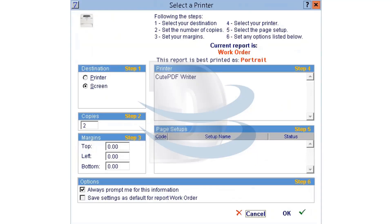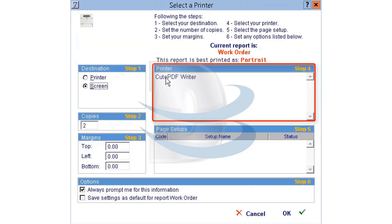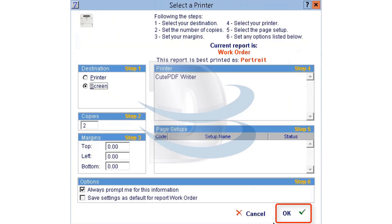This brings up the printer selection window. Select the printer you want to print to and click OK. Congratulations! You have successfully learned how to print an RO.